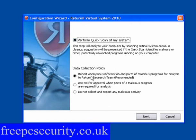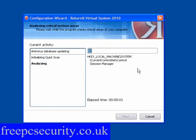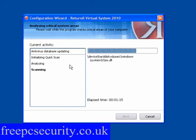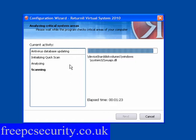Data collection policy: you can report anonymous information and parts of malicious programs for analysis to Returnal's research team, which is recommended. You can also select to ask for approval or to not collect any malicious activity. Click Next and it will do a quick scan — it will update, initialize the scan, and then do the scan. This will take just a couple of minutes. This program creates a complete clone of your hard drive and you work in that cloned version, so if you download anything you don't want, you simply reboot and it's gone.